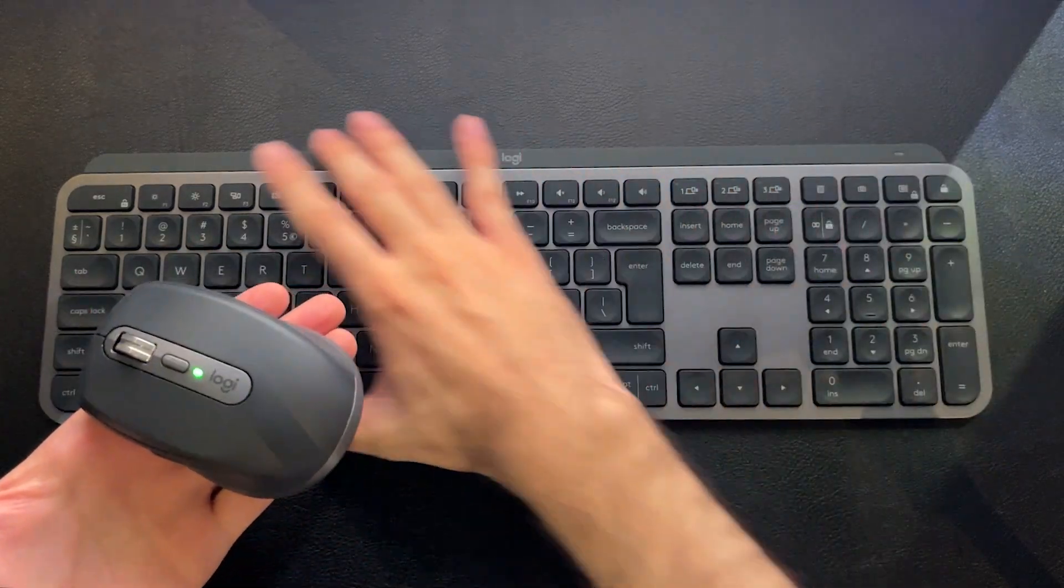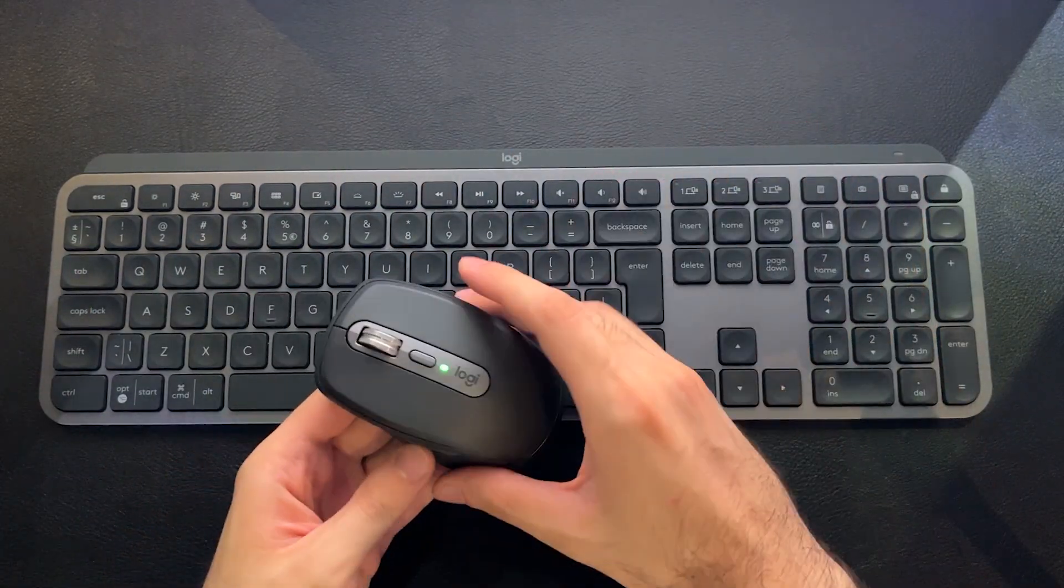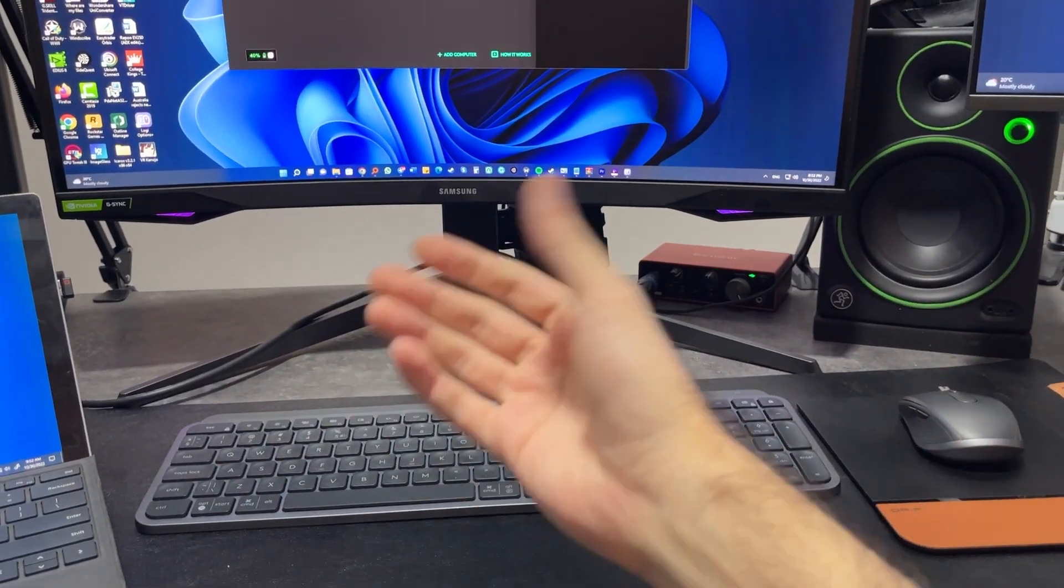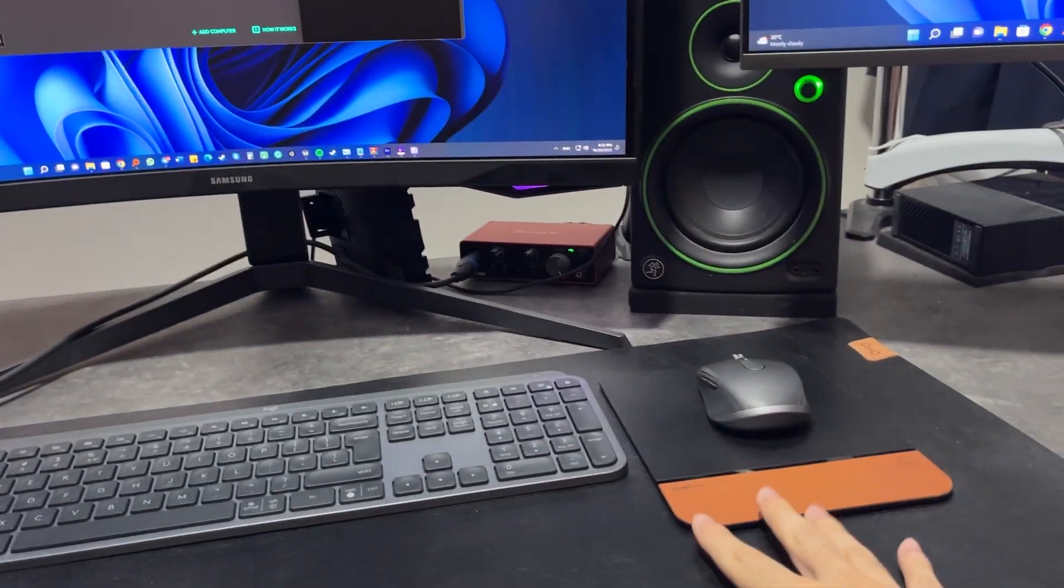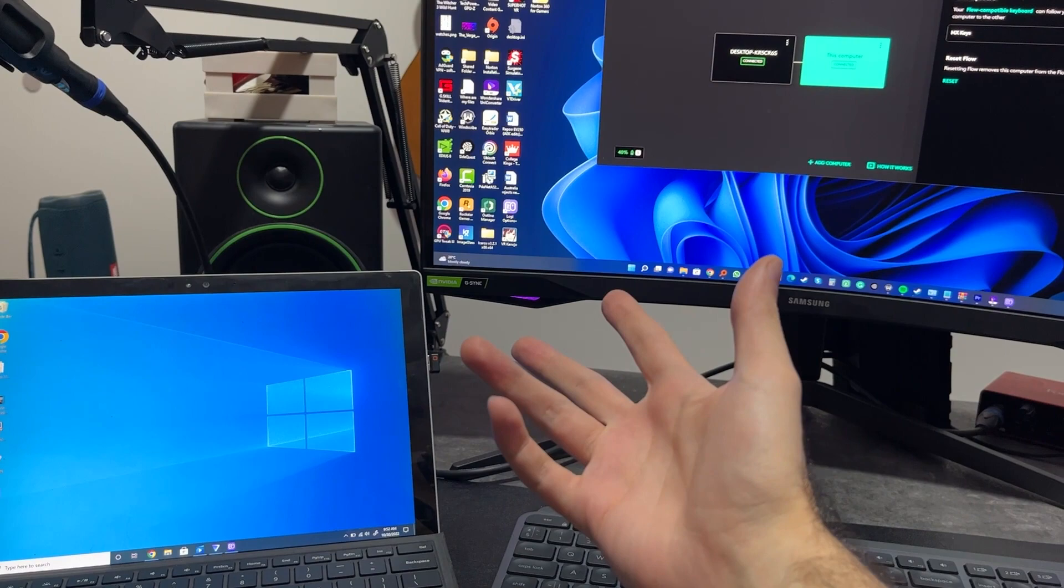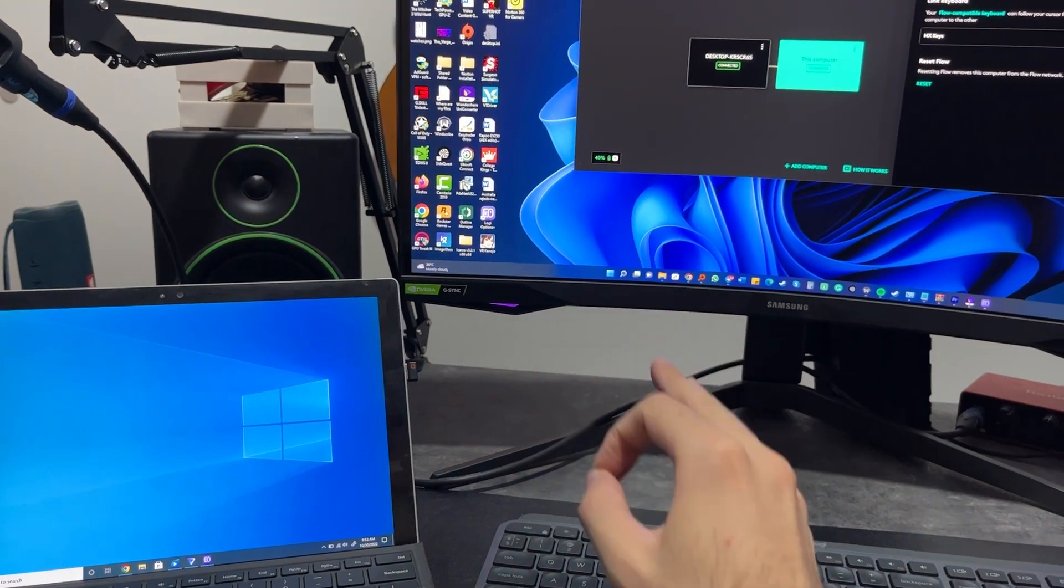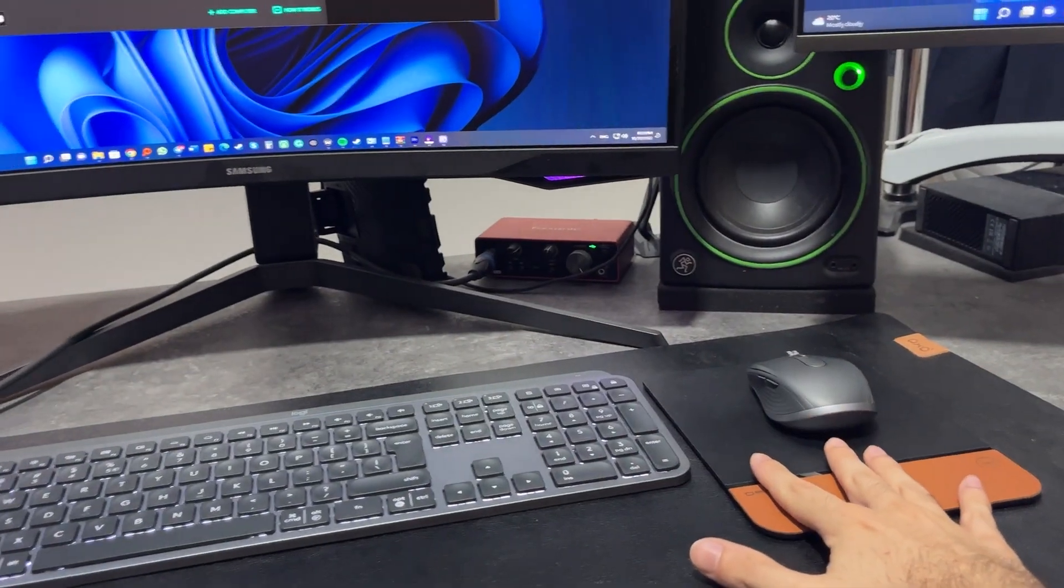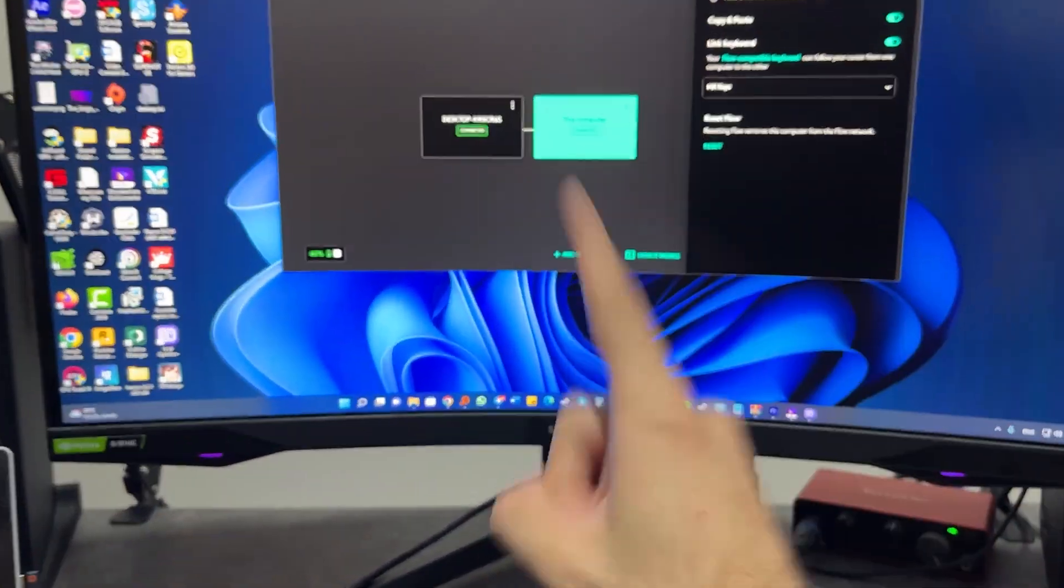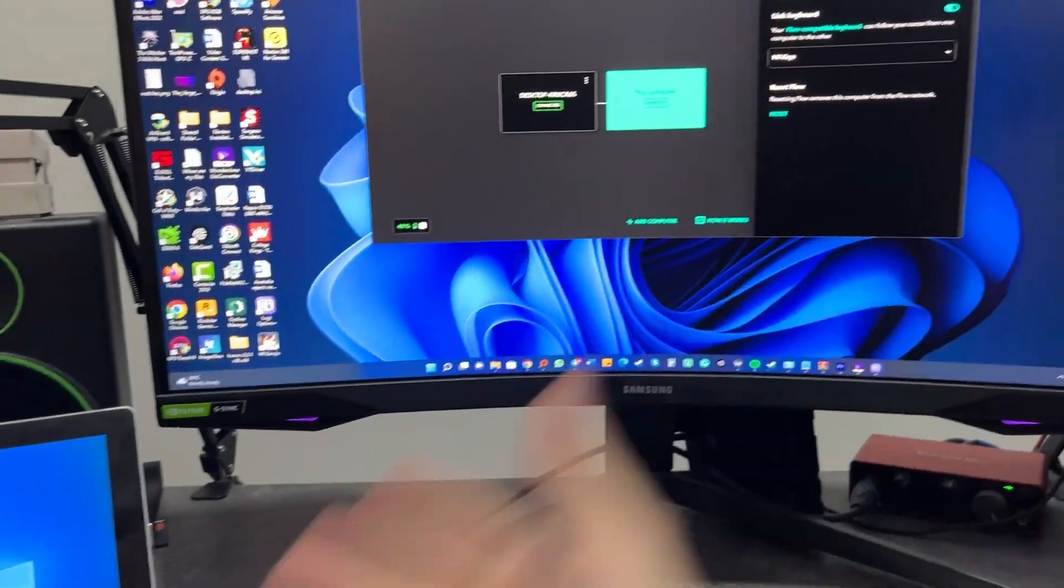So guys, this is the setup that I'm going to use to demonstrate how the Logitech Flow works. First of all, you need your Flow-enabled mouse and keyboard. You also need at least two computers connected to the same network. You also need to have already paired up both of these devices to the Logitech Options Plus software on both of these computers.